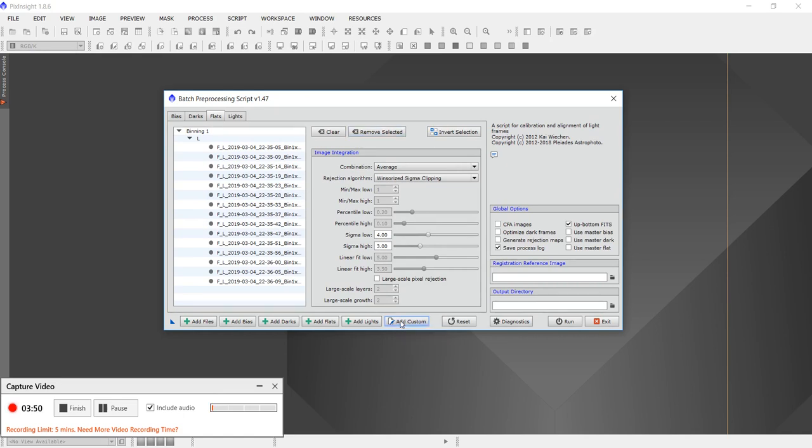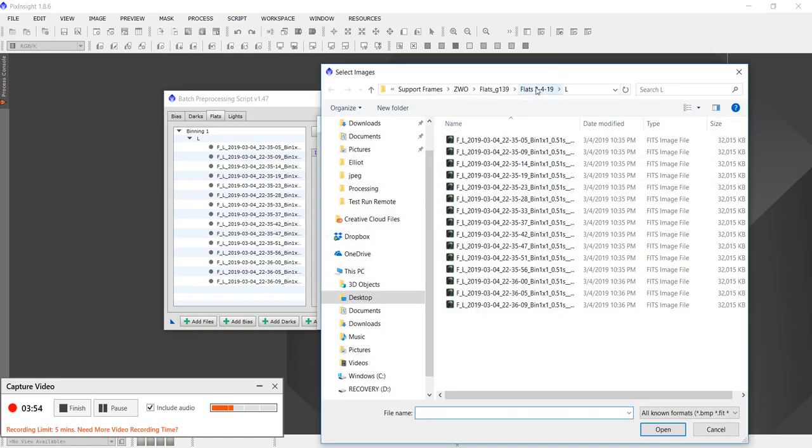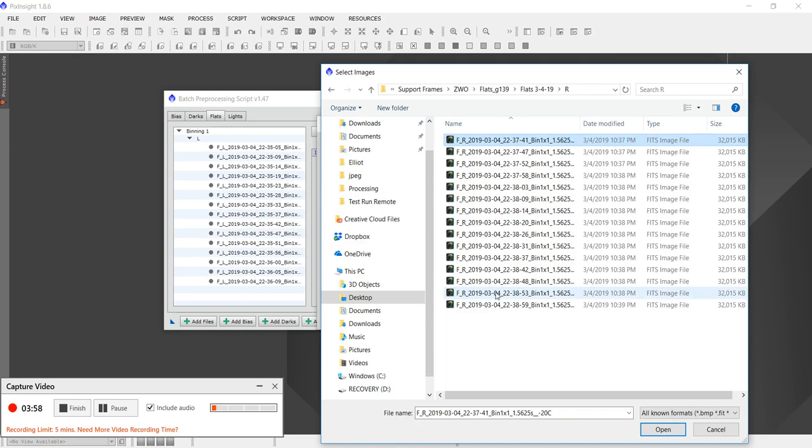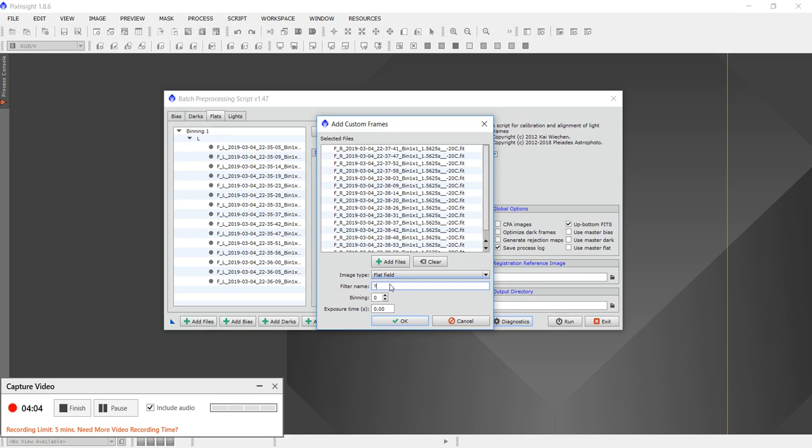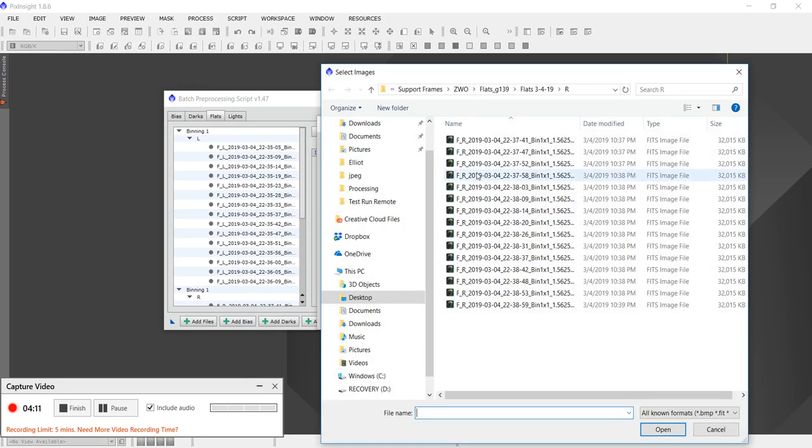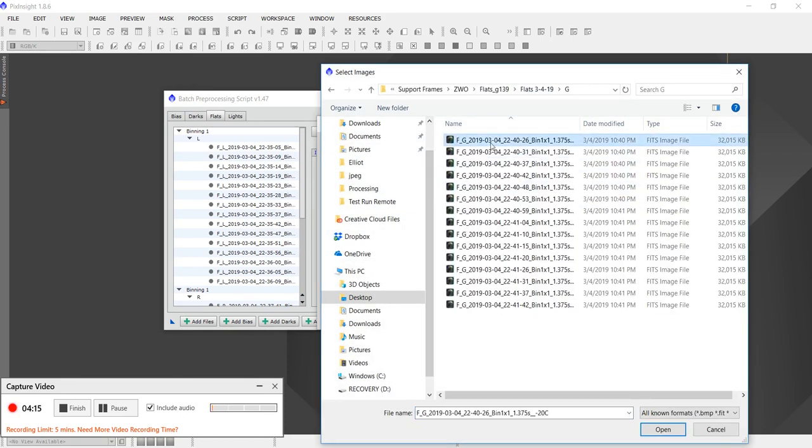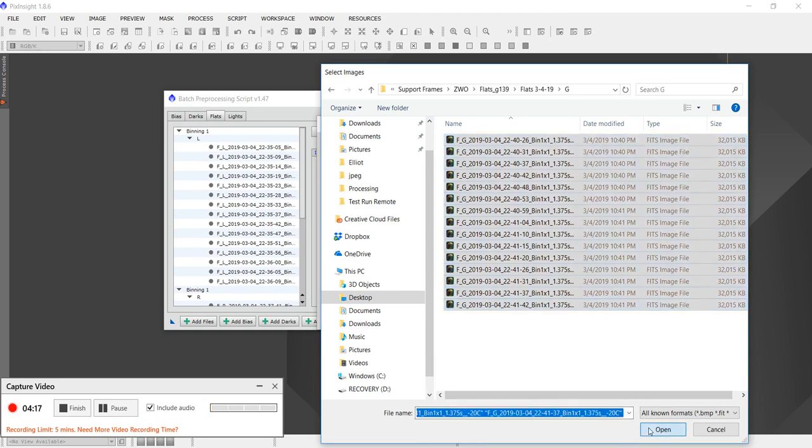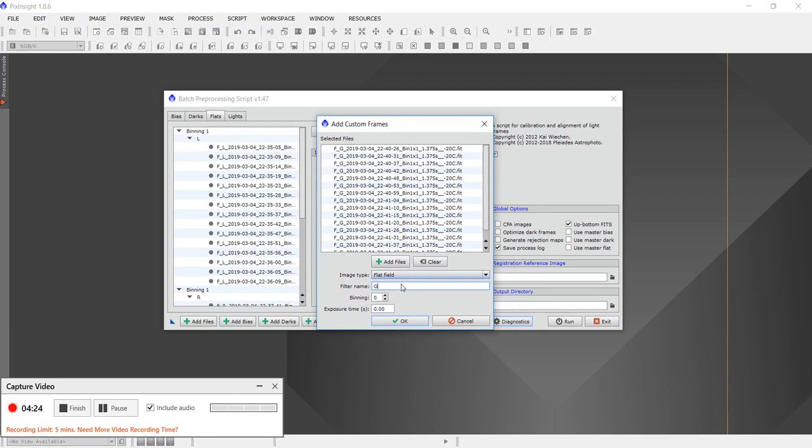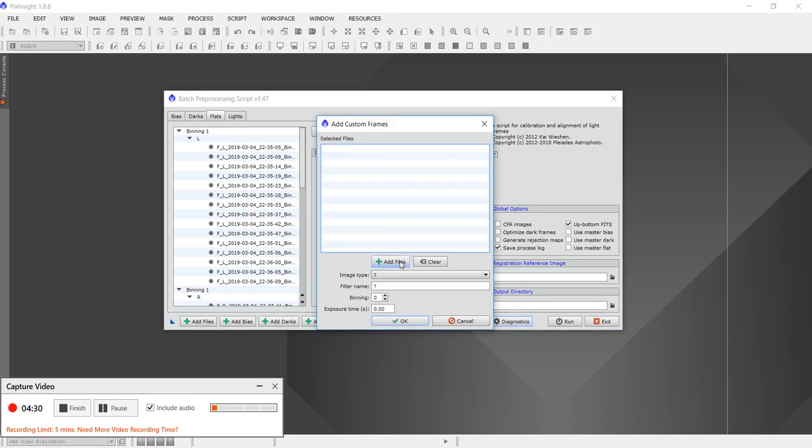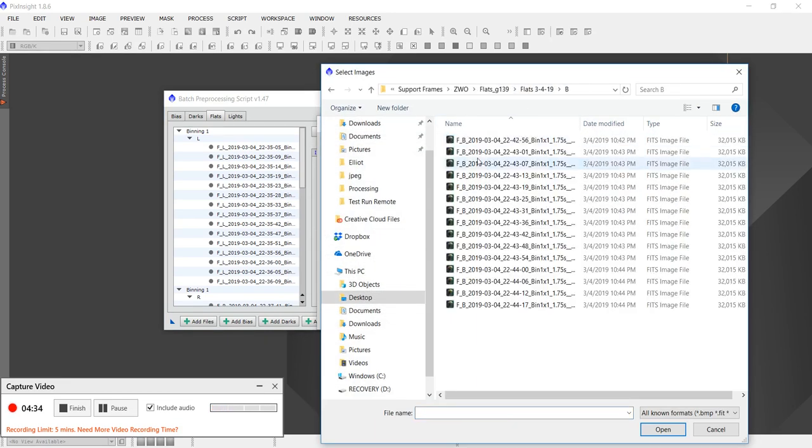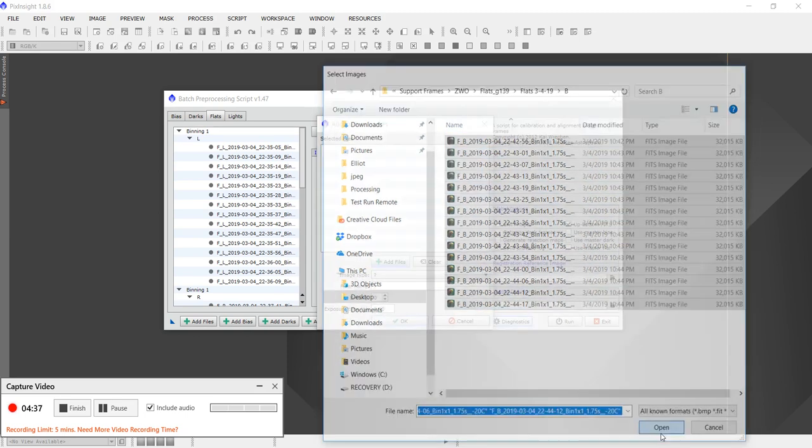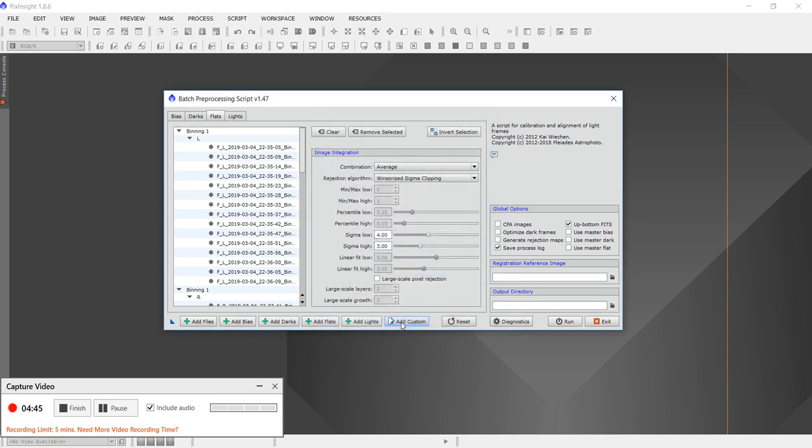Now we're going to add custom, and it's already in the correct area now, so we're going to press R for red. Here's the red flat frames, press flat. Go to G for green, press flat. And then last but not least, we're going to go to blue, press flat, blue, OK.